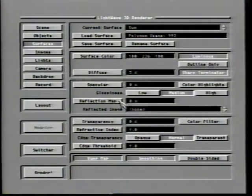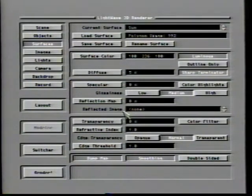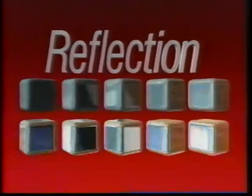Specularity and glossiness do not cause a surface to reflect the items around it in LightWave 3D — this is controlled by yet another option, reflection. An integral part of using the reflection abilities is the reflected image setting. If no image is specified, the surface will reflect anything in the environment, whether they be other objects or backgrounds. When an image is specified, the surface will reflect only that image. This animation shows the results achieved when using a variety of reflection map levels with the kiki.vt frame store provided with your toaster software used as a reflected image.